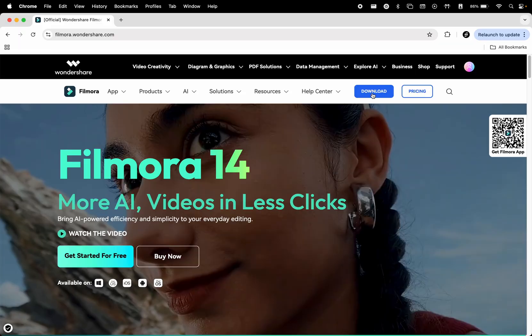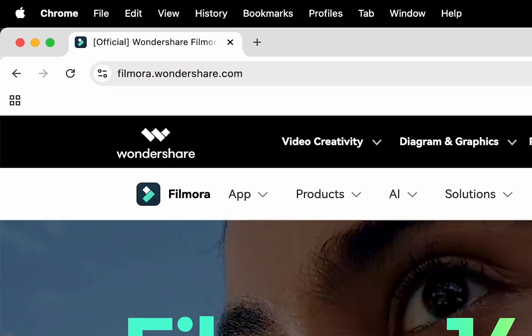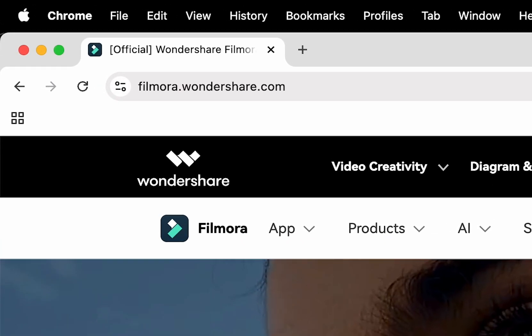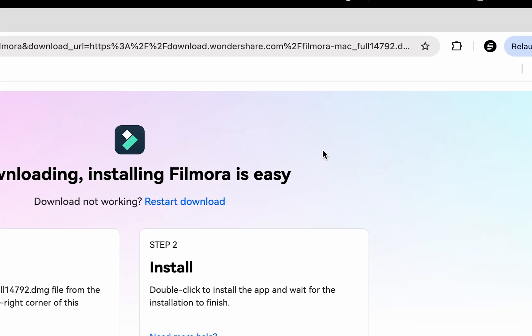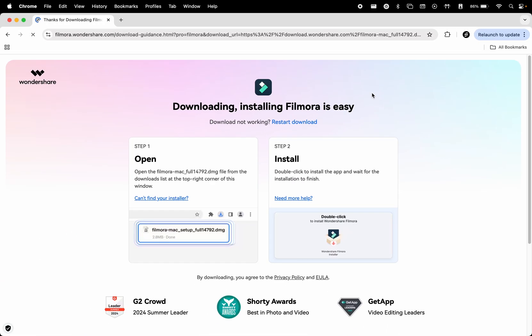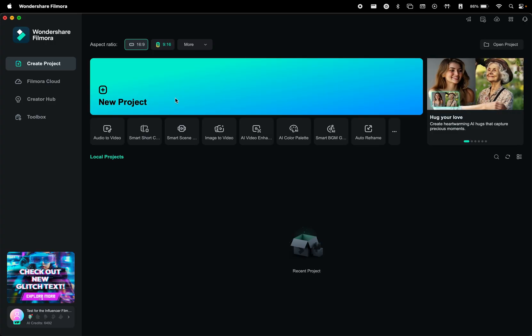To download and install Filmora, visit their official website, click download, follow the instructions that appear on the page, and then you're ready to go.